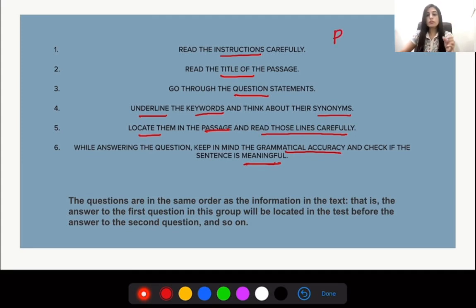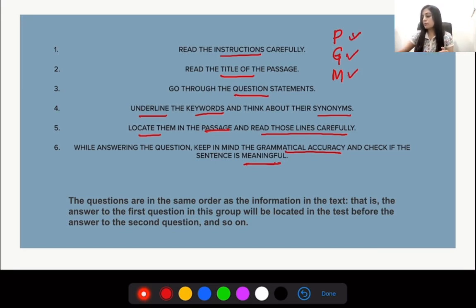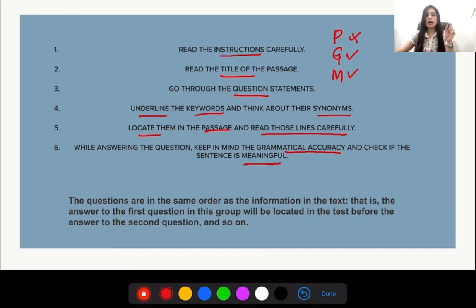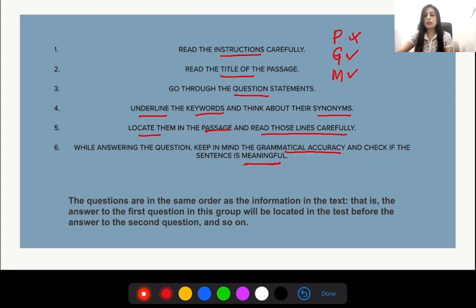Number two: it should be grammatically correct. Number three: it should be meaningful — there should be a tick mark on all three. If it is not picked up from the passage, your answer is incorrect. If it is not grammatically correct — for example, if there is a difference between singular and plural, or the blank is preceded by 'an' and your answer is singular — then the answer is incorrect. If it is not meaningful or the meaning is absurd, your answer is also incorrect.